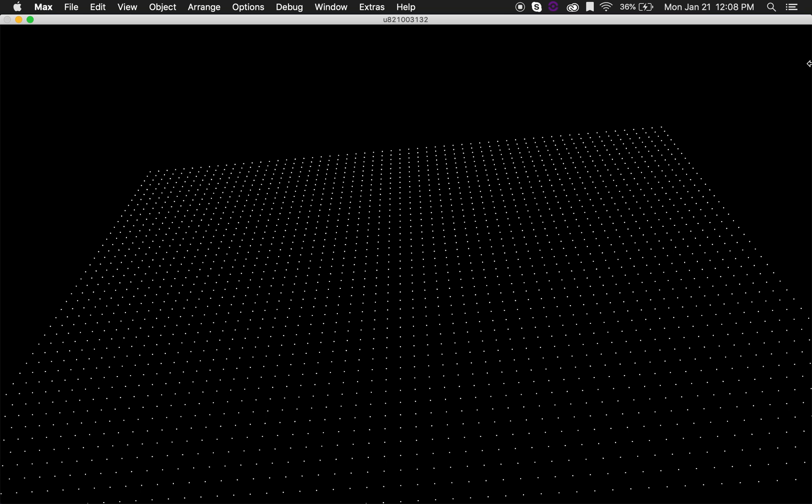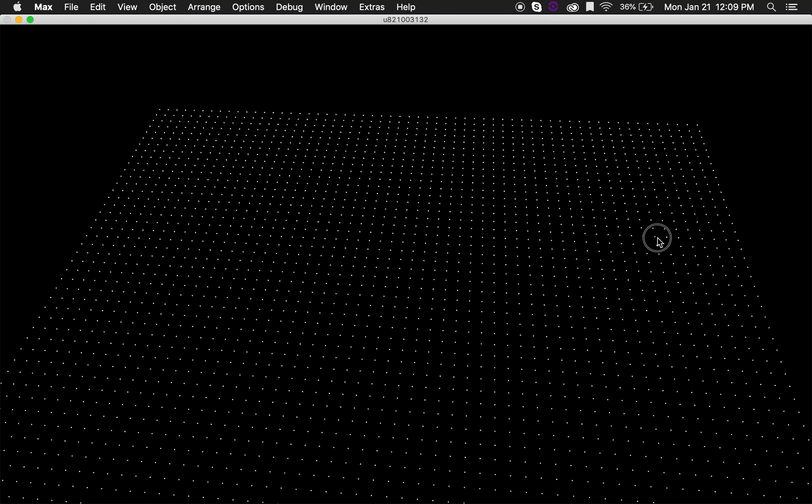Hi, in this video we're going to see how we can create this kind of grid in OpenGL in Jitter using the jit.gen object and the jit.gl.mesh object.